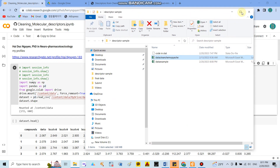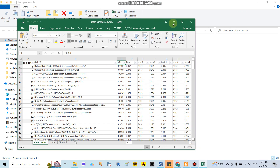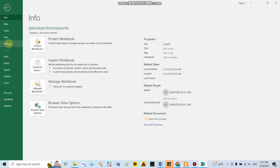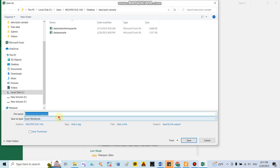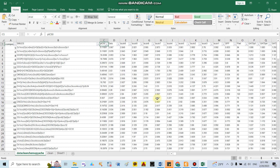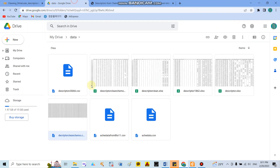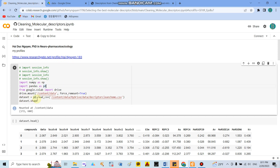If your data is an Excel file, you can open it and save it as CSV — go to Save As, choose CSV format, and click OK. Once saved, you can upload it to Google Drive. The path in the code will be something like `/content/drive/My Drive/data/decryptor_clean_chemop.csv`.